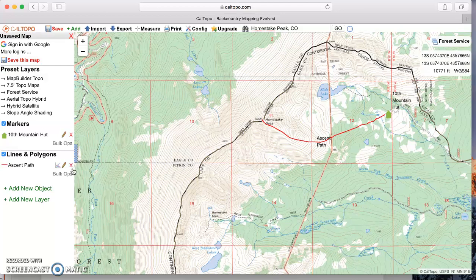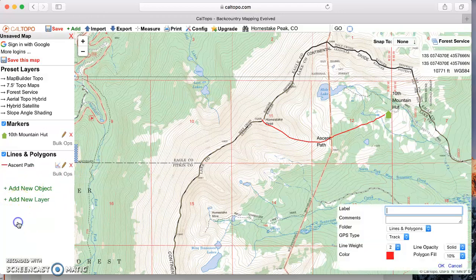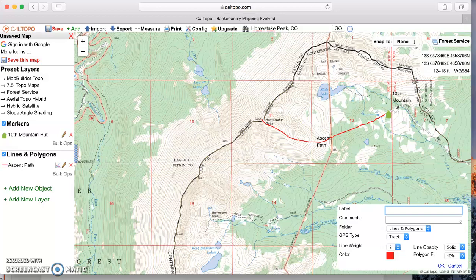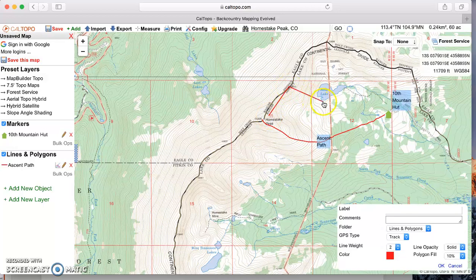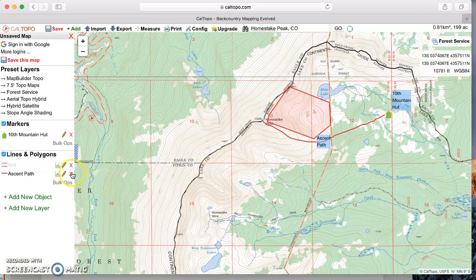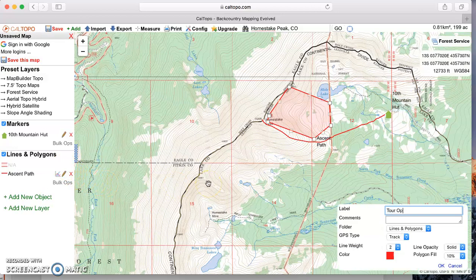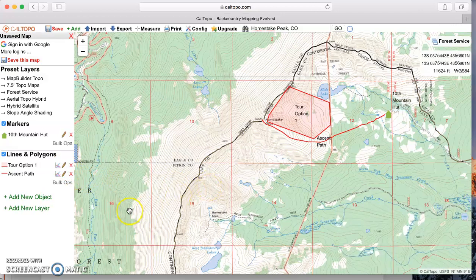We've added waypoints and lines. The next thing is how to add a polygon. Go to Add Object, then Add Polygon. As mentioned in the previous trip option catalog overview, sometimes it's helpful to use polygons, sometimes lines, and sometimes a combination of both. Shift and click to draw the polygon — perhaps this represents the area you want to tour in on a given day. You can call it 'tour option one'.